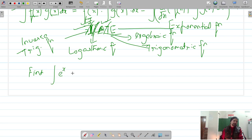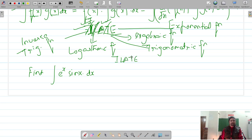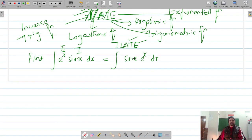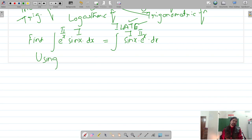Let's find the integration of eˣ·sin(x) dx using integration by parts. Checking ILATE, trigonometric function comes before exponential, so sin(x) should be the first function and eˣ should be the second function. We rewrite this as ∫sin(x)·eˣ dx.